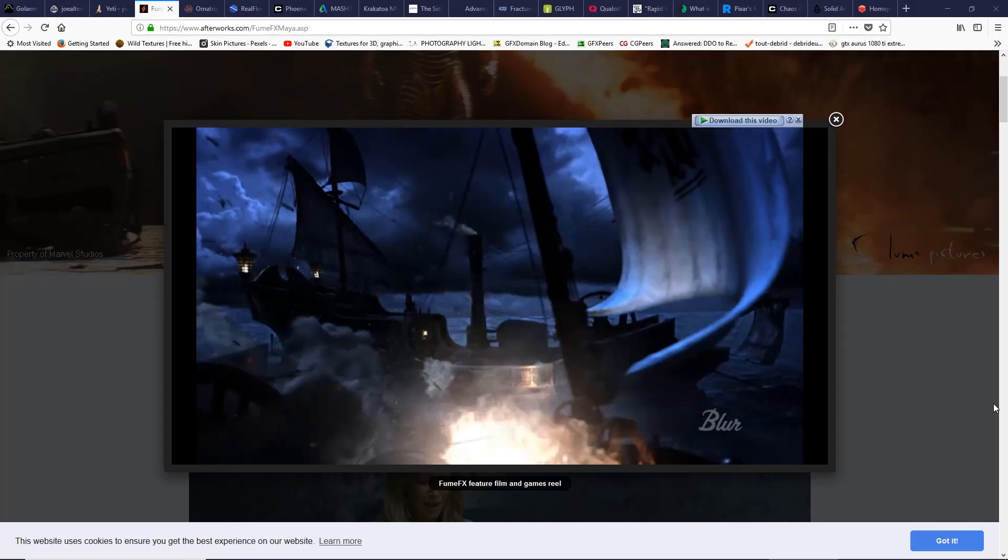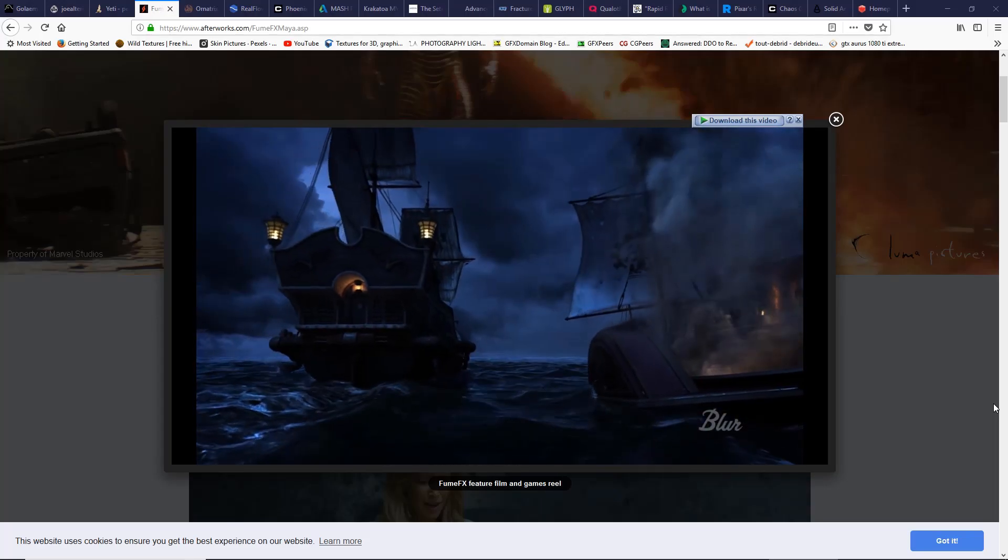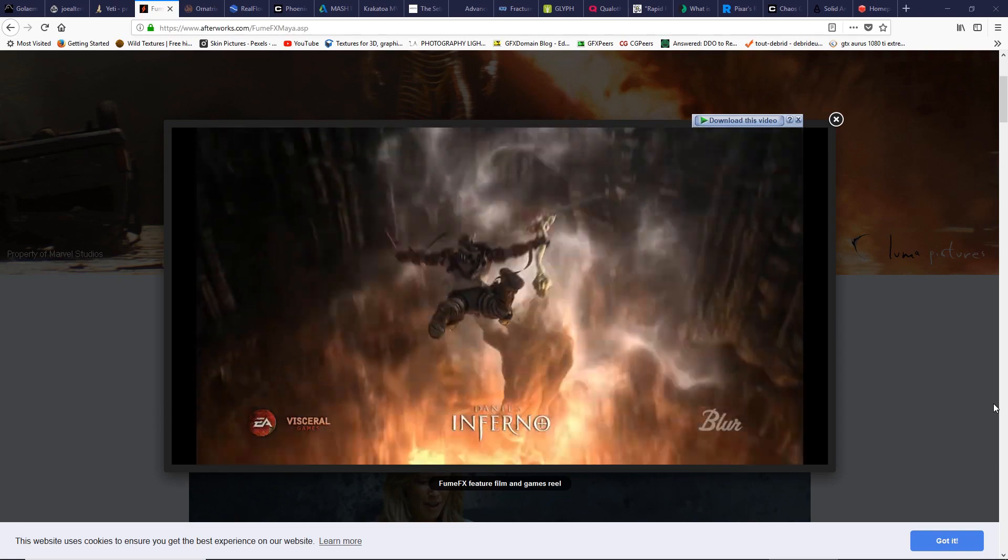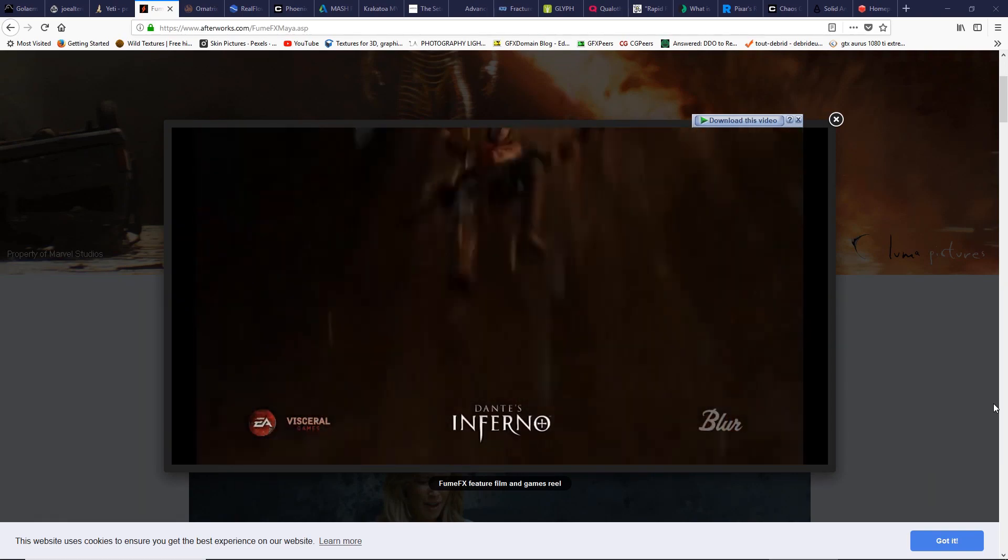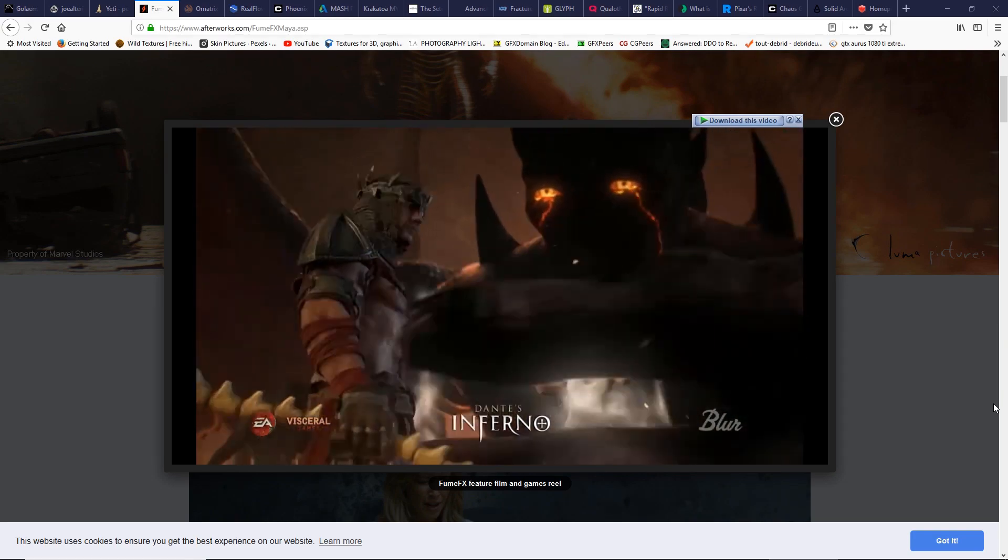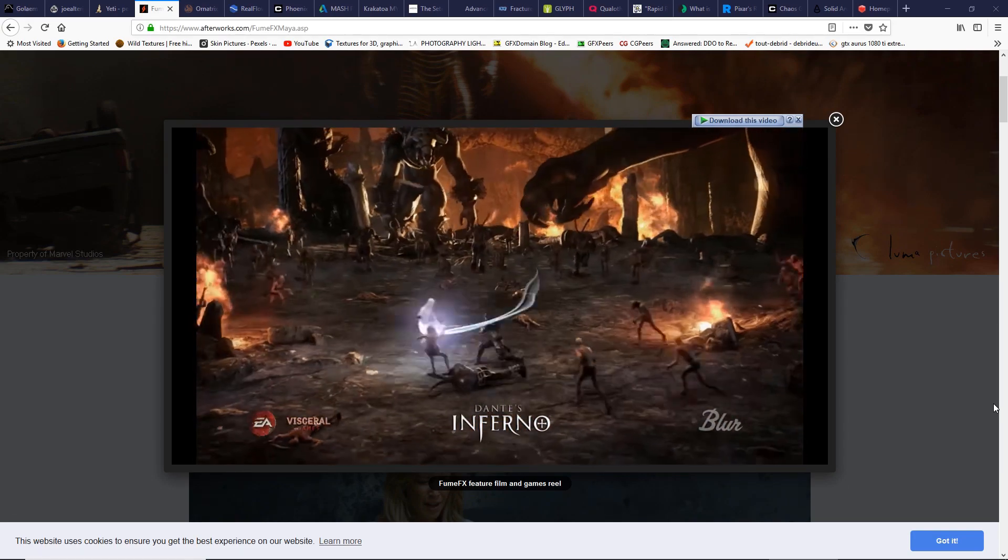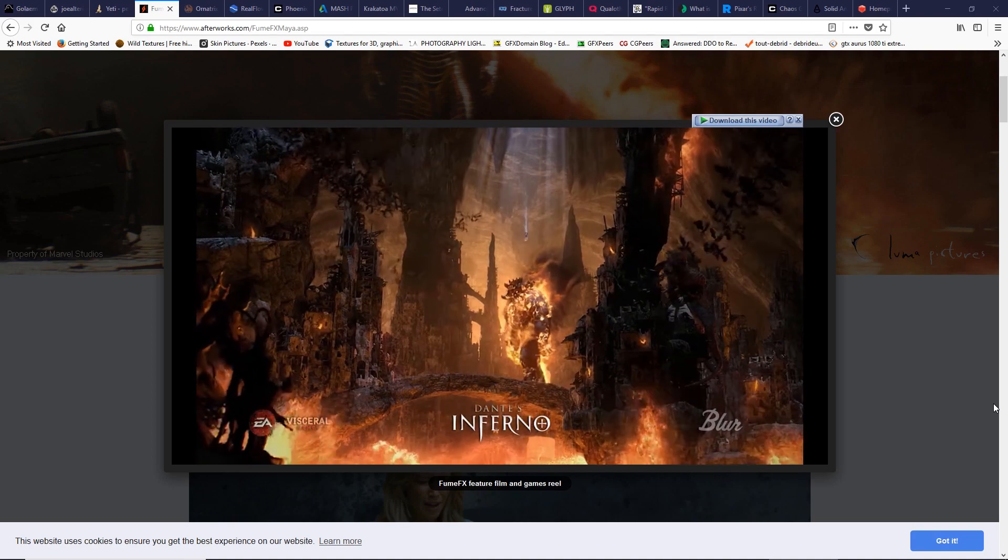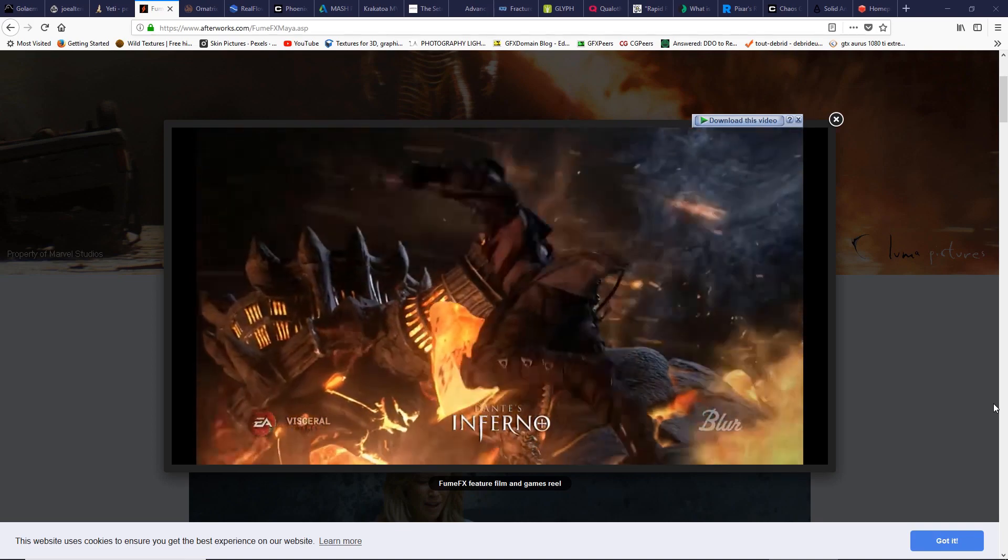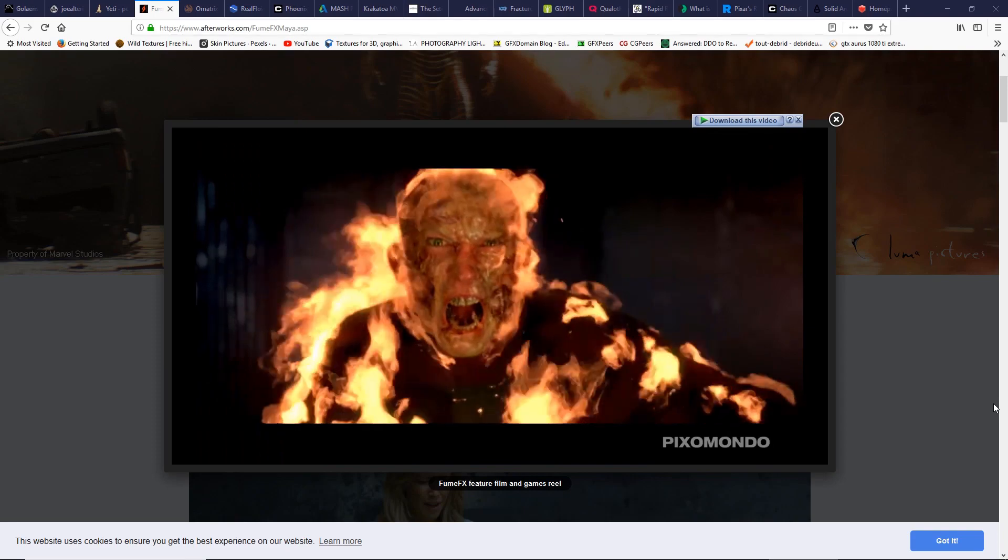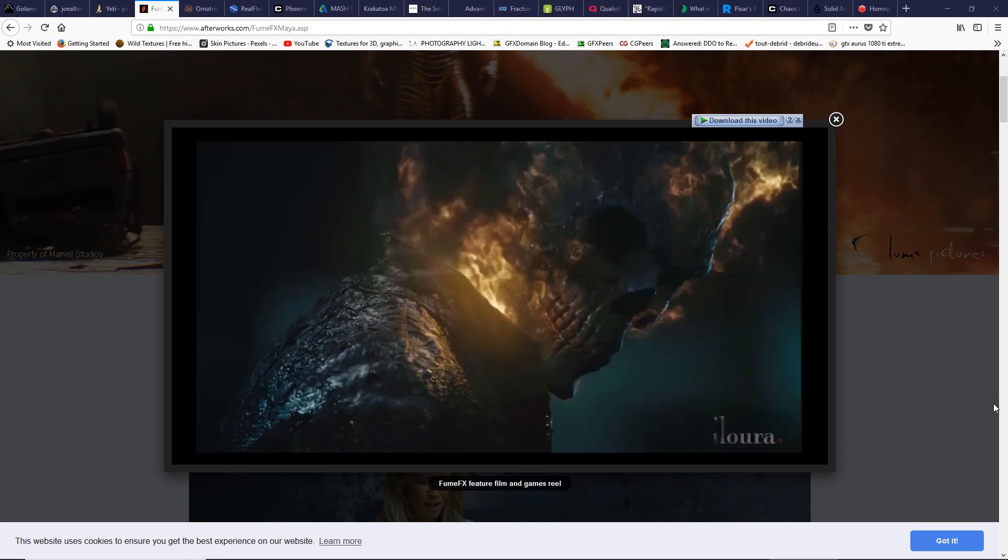This plugin is incredible for creating fluid simulation for films and games. Afterworks, the owner of FumeFX, designed it for creating explosions, fire, and smoke. When using FumeFX, results are guaranteed with the GPU preview which supports fluid mapping and network simulation. Really, there is a lot to explore with this plugin.